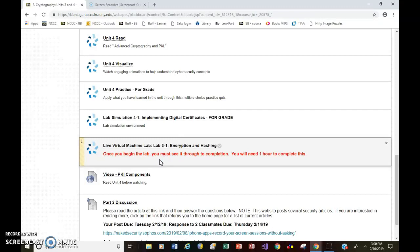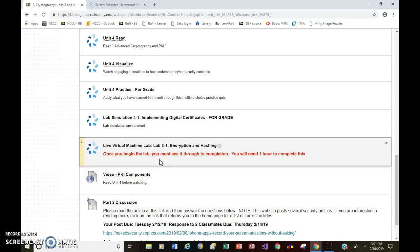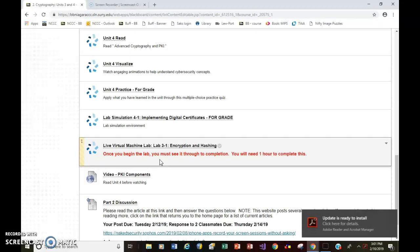Remember, when you're working on these virtual labs, you are connecting to servers, machines, via the internet. So you are actually turning on machines and activating and going through certain steps. So you can't just leave in the middle, walk away, and then come back. So you should expect to set aside about an hour to complete it.